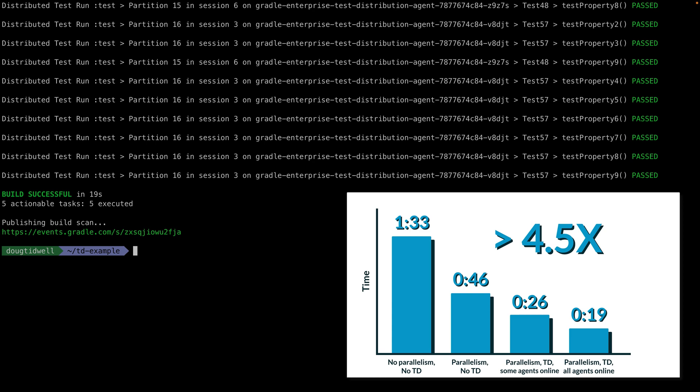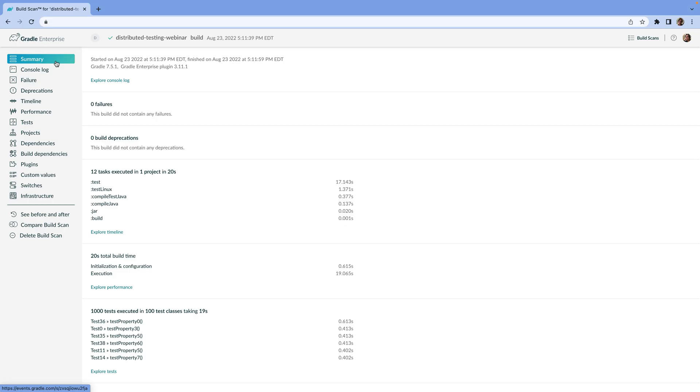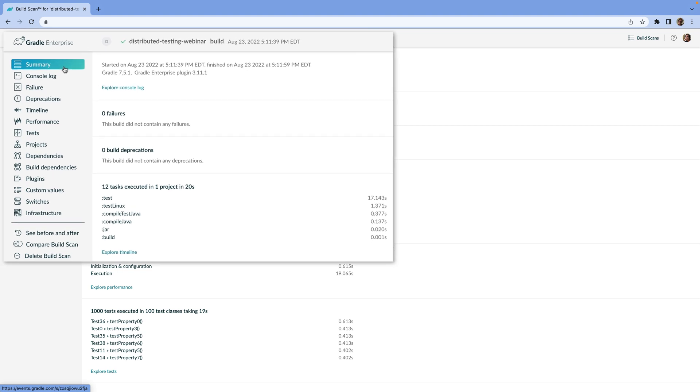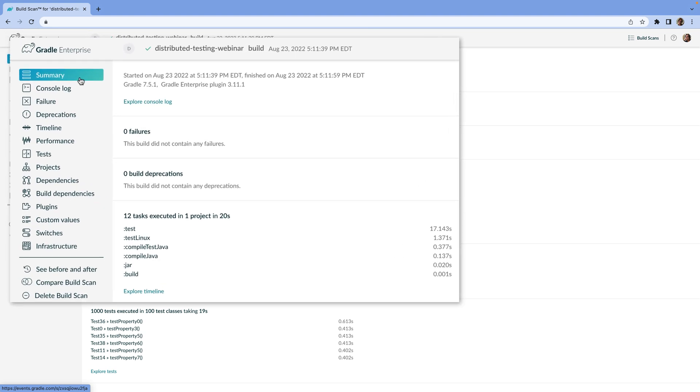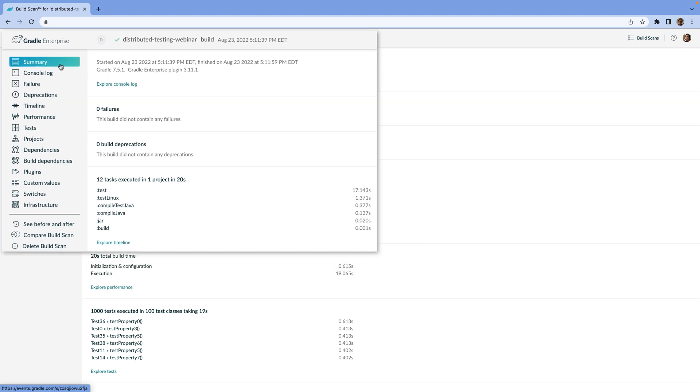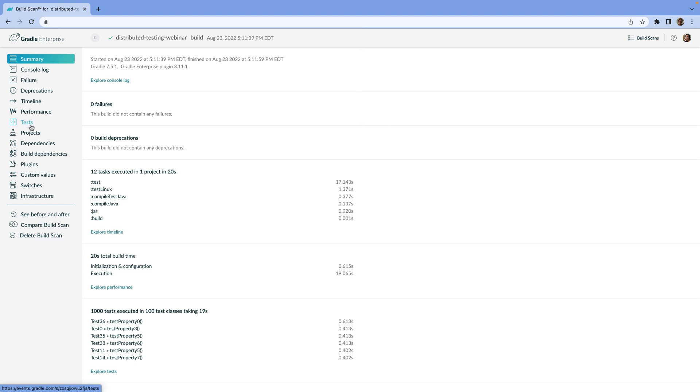Let's take a look at the Gradle Enterprise build scan for this build. This gives us a detailed look at all aspects of the build. From the summary tab, we can see the overall statistics. As we noted, it took about 19 seconds.